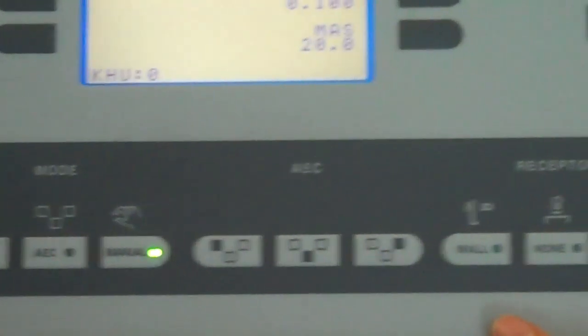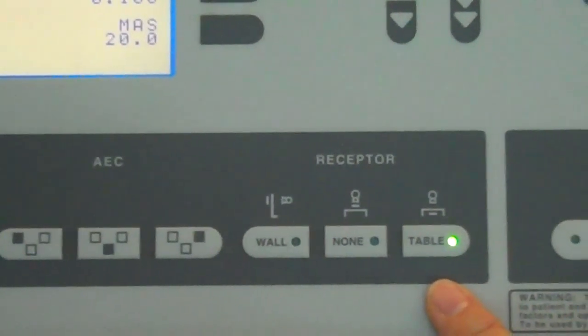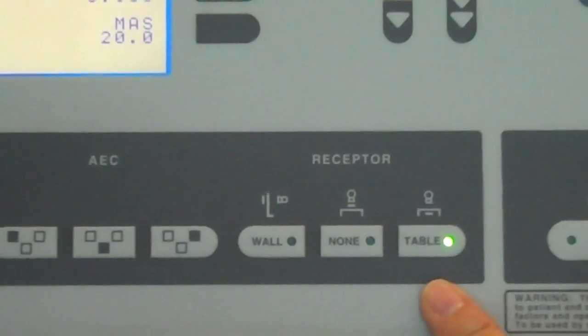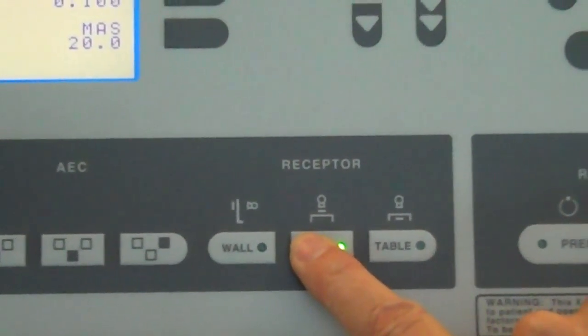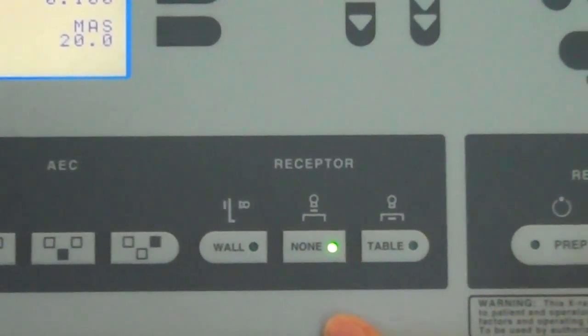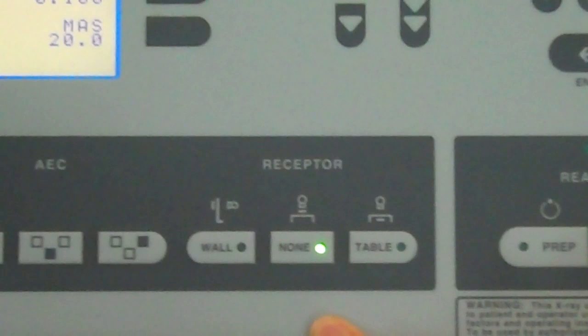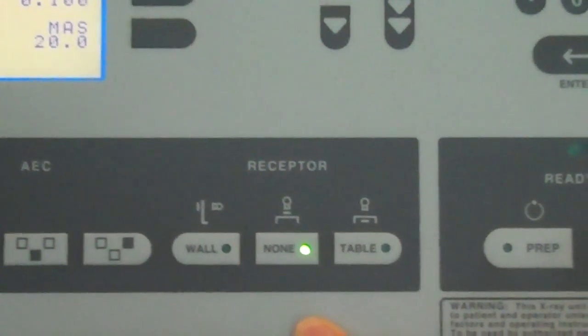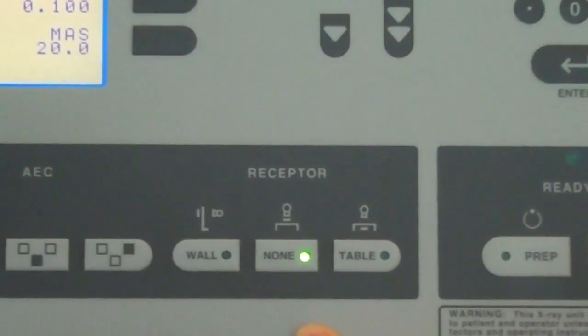Also, as you move across, you'll come to the receptor. We're going to select none as we're going to do a tube warm up and we will not have an image receptor in the table bucky or in the room.